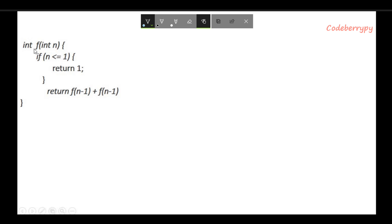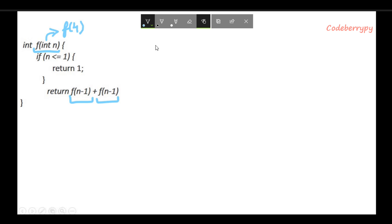This is a recursive function in which there are two successive recursive calls. The easiest way to analyze the runtime of these types of functions is to take a value of n. In this case, let's take n to be 4. When f(4) gets evaluated, the if condition is not satisfied, which means our code runs directly to the return part.